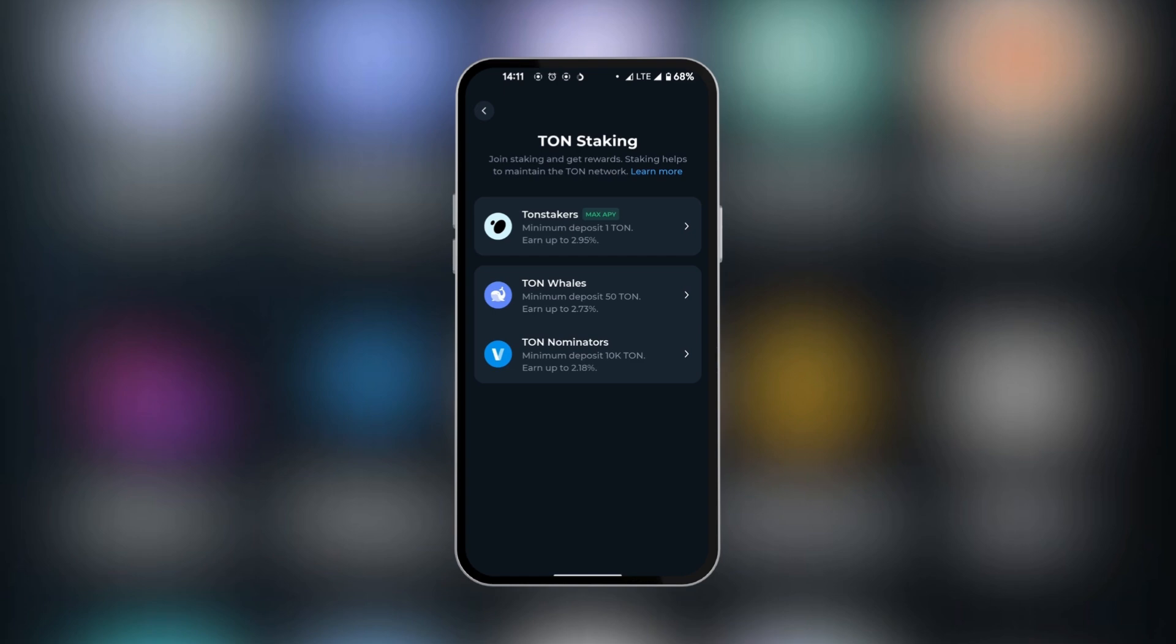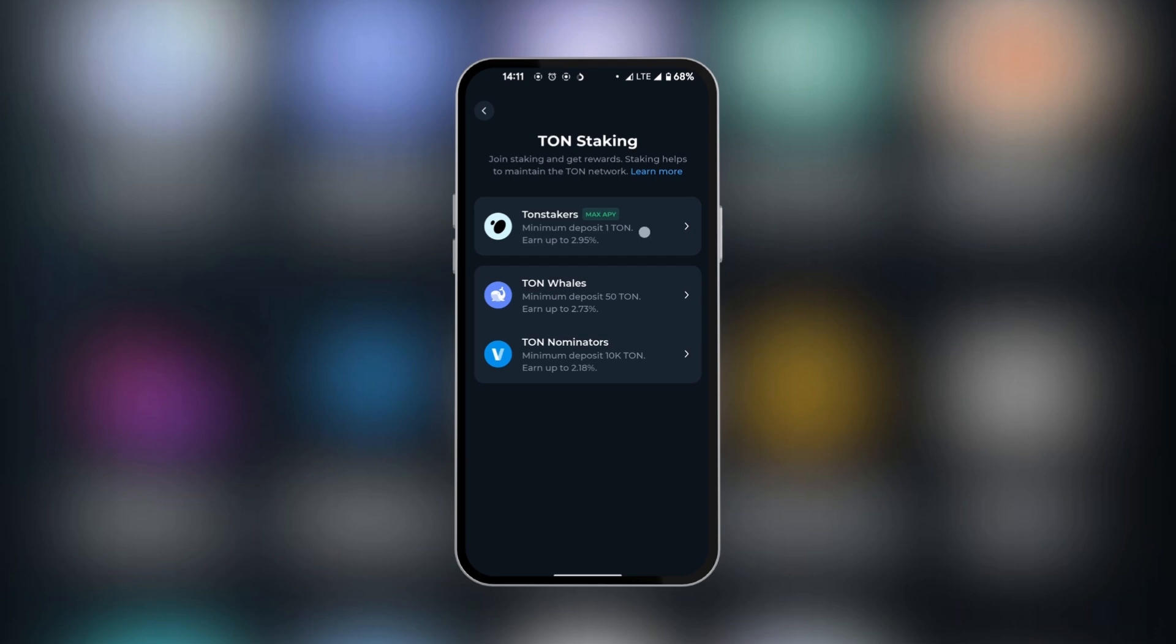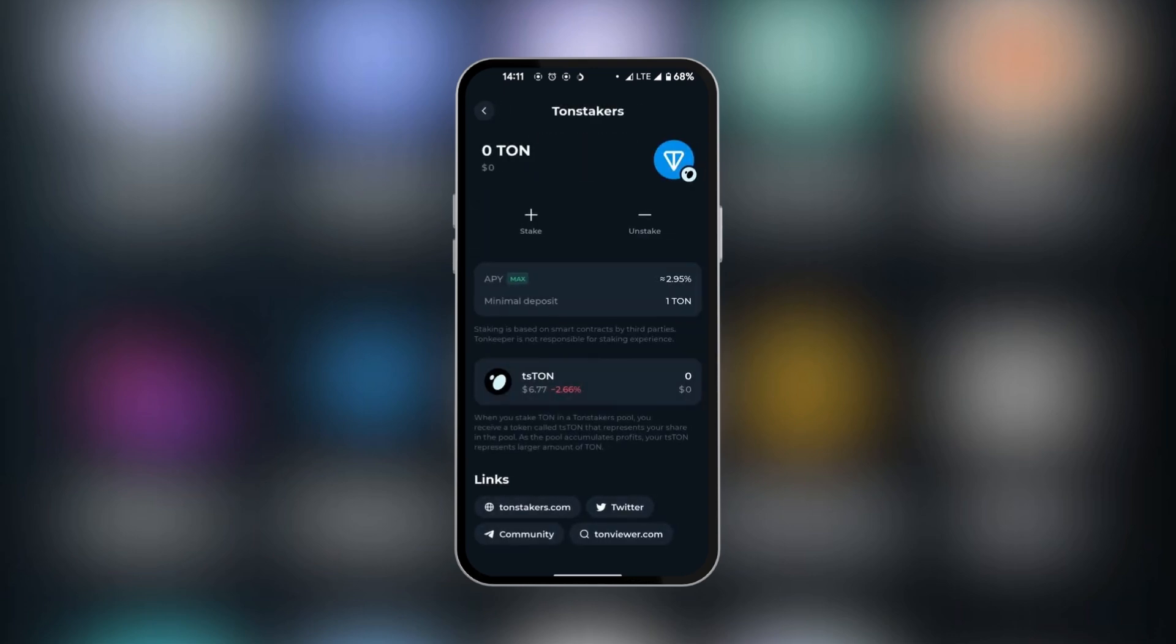For example, if you would like to use TonNominators, your minimum deposit will be 10k. However, on TonStakers, which gives 2.95%, we can use at least one Ton. So we're going to select the first one there.